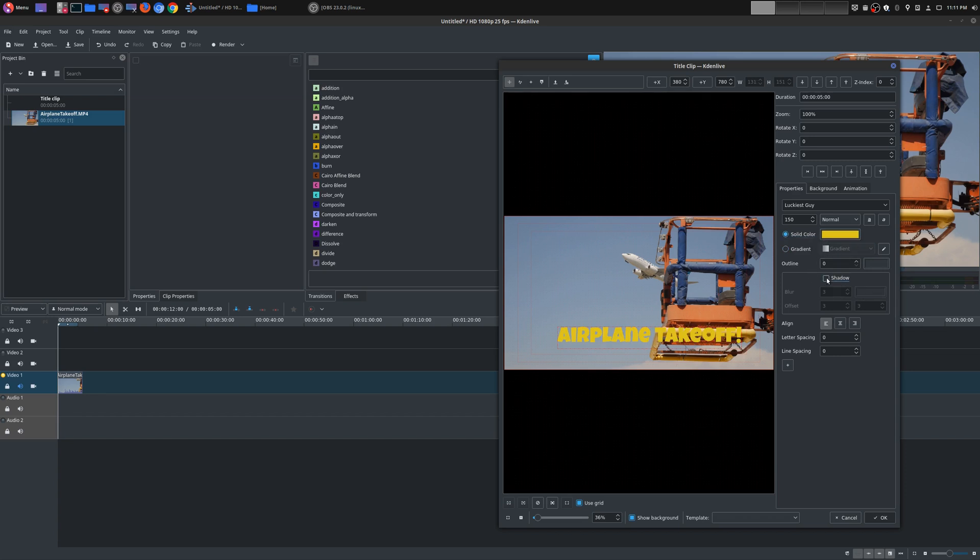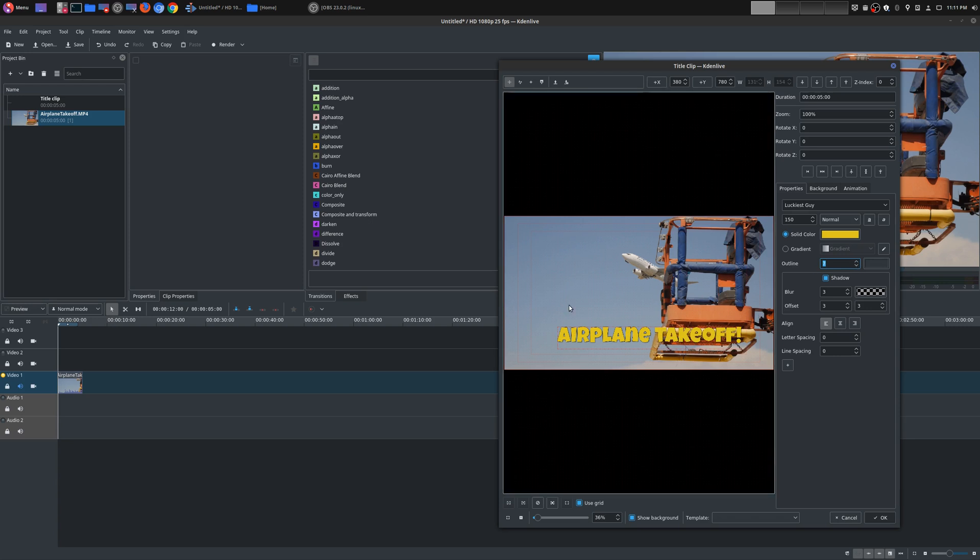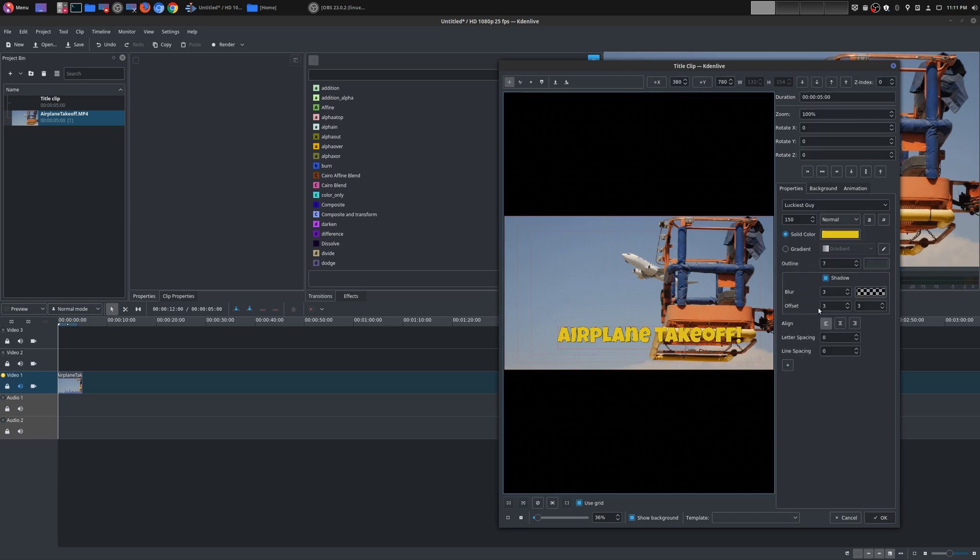You can also add drop shadow, you see there it kind of brought it out a little bit. You can also add an outline, you can increase it, and see now there's an outline around the text itself.